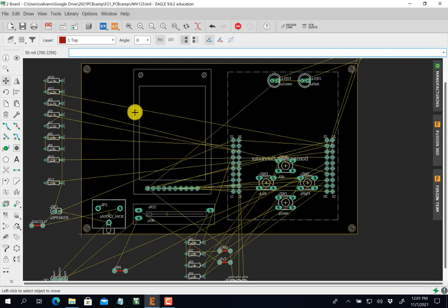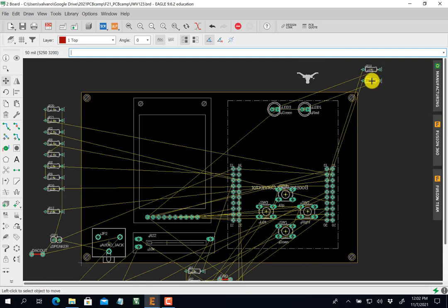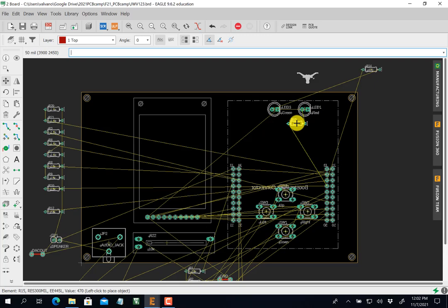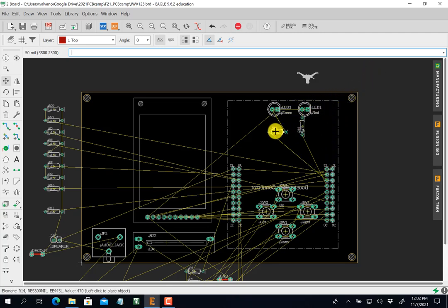The DAC is built out of these resistors. The yellow lines here are called air wires, and they represent traces that need to be done. When I'm moving this resistor, I'm going to minimize the air wire — a right-click will rotate it. I'm trying to minimize the distance of the air wires and minimize the crossings.